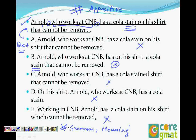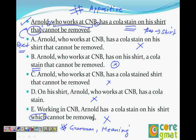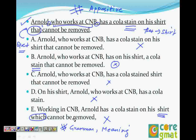There is one more way to identify the modifier error here — through the pronoun 'that.' Ask yourself: what does 'that' refer to? It refers to 'shirt.' But shirt can be removed, so that is wrong. Similarly, choice E uses 'which,' which also refers to shirt. So any answer choice where 'that' or 'which' refers to 'stain' is your correct answer — which is choice B. Grammar and meaning both confirm it.